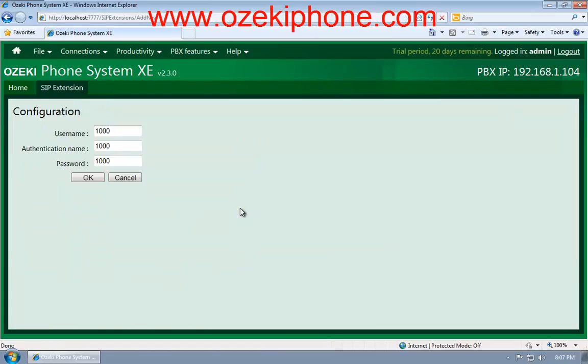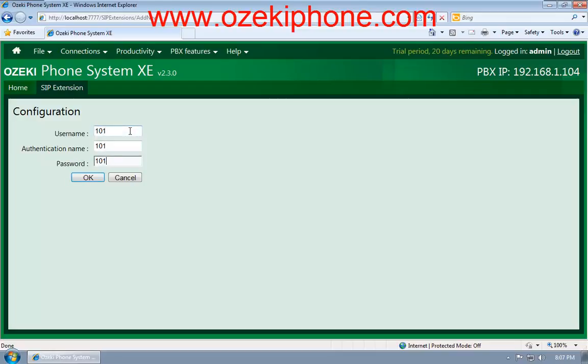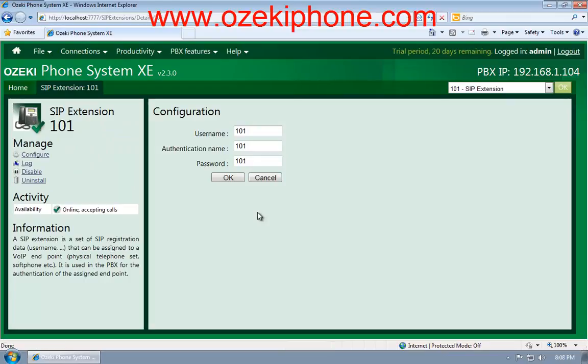Then, specify a username, an authentication name, and a password. These details need to be entered in your Linksys IP phone as well. Actually, the username will be a phone number, so if you give a number to the username, the phone will be available on that number.